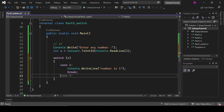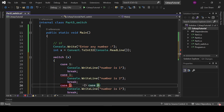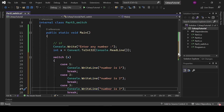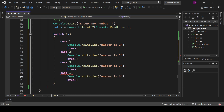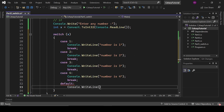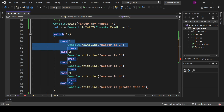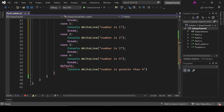Case two: number is two. Case three: x equals three — number is three. Case four: number is four. We also add a default case which prints 'number is greater than four'. Then we add case zero: number is zero.